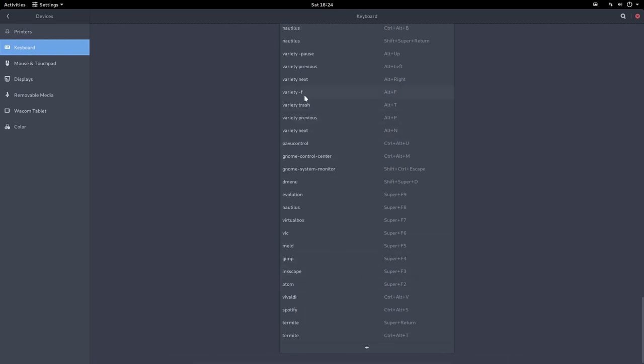And there you see Variety minus F, meaning I favorite this wallpaper. That's Alt F. I trash this wallpaper, Alt T. Next wallpaper, previous and next.